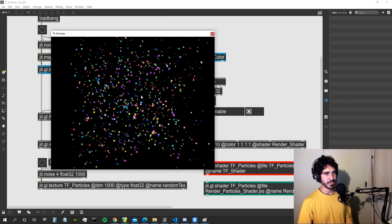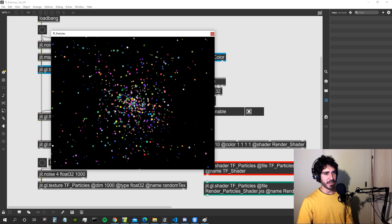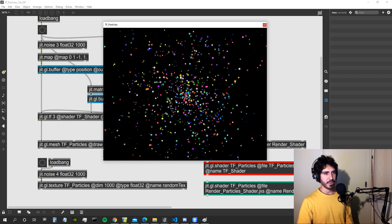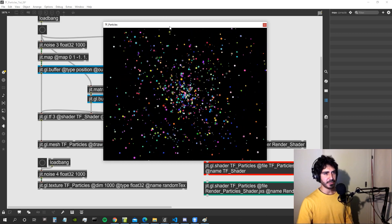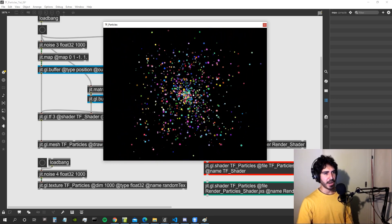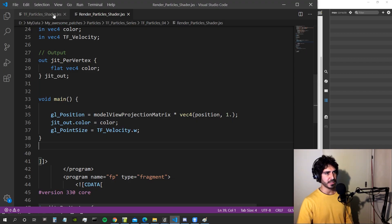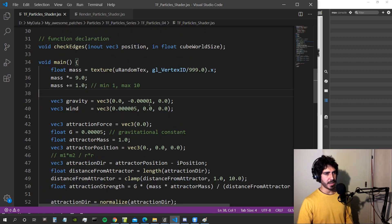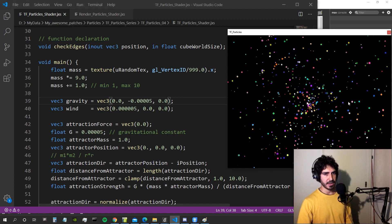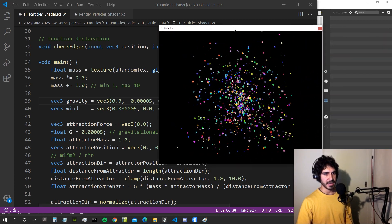Now all particles have a different size related to their mass. Particles with bigger mass are going to move slower because we're dividing the forces by the mass, while particles with smaller mass — which appear smaller — go faster. Let's change a couple of things in the transform feedback shader to make the gravity force a bit bigger so we can see the particles being attracted toward the floor.